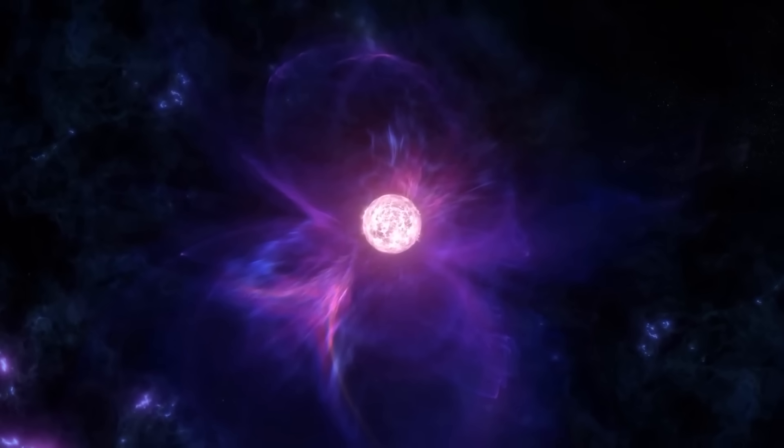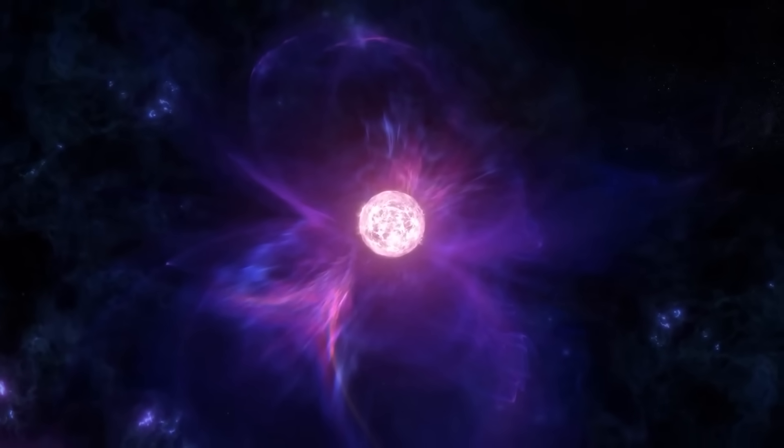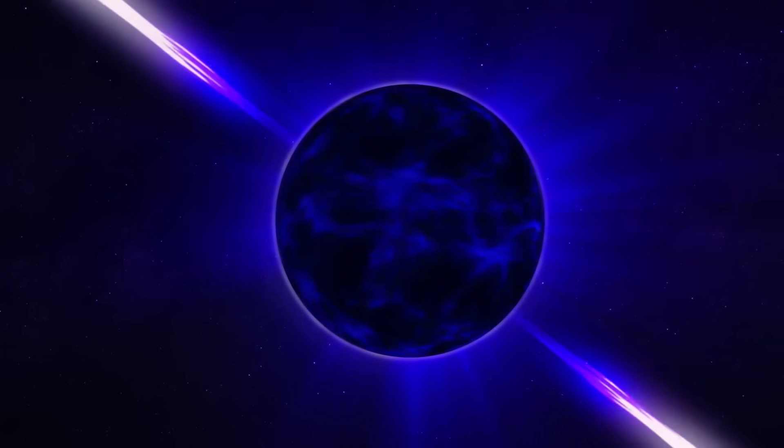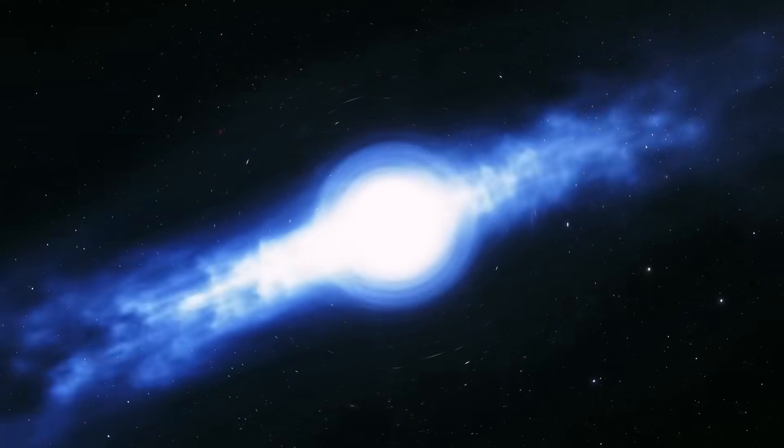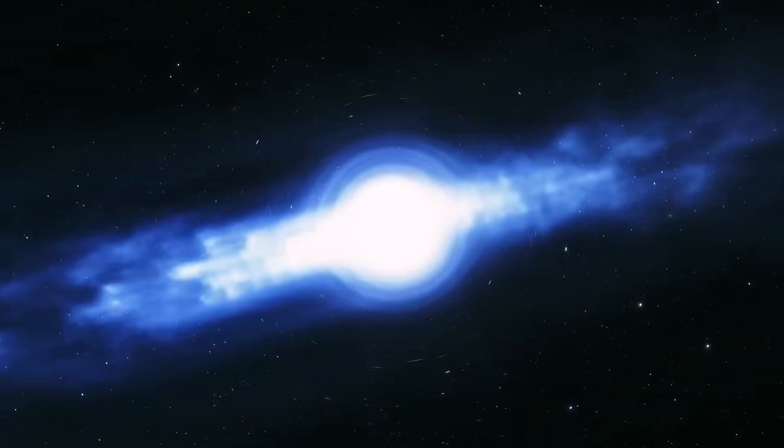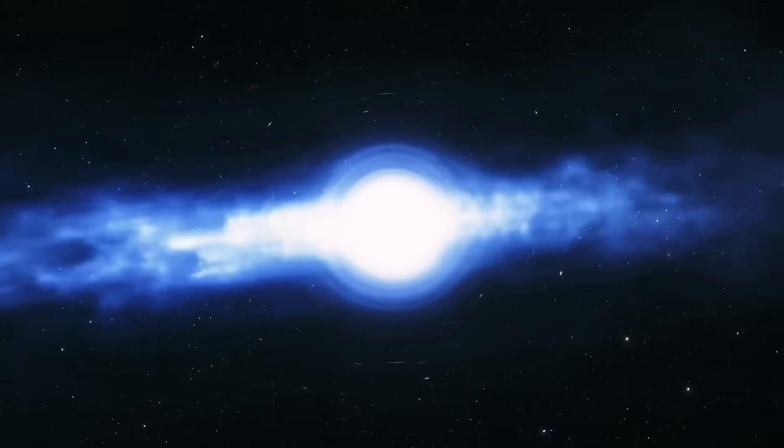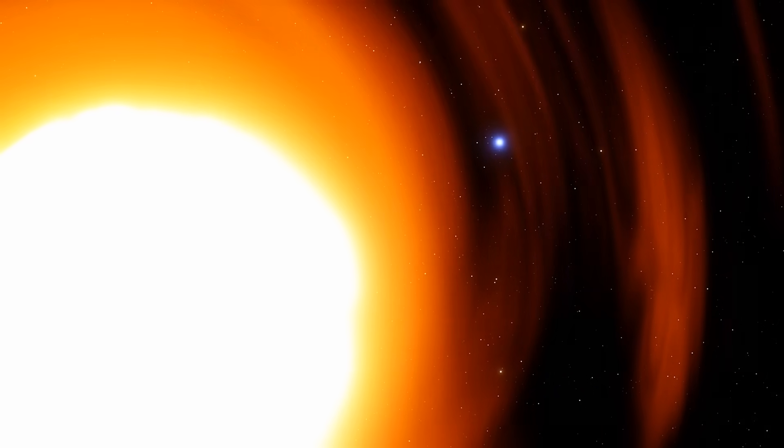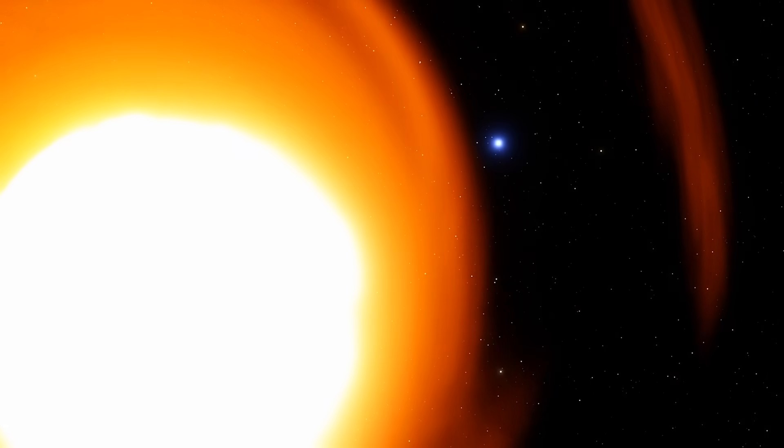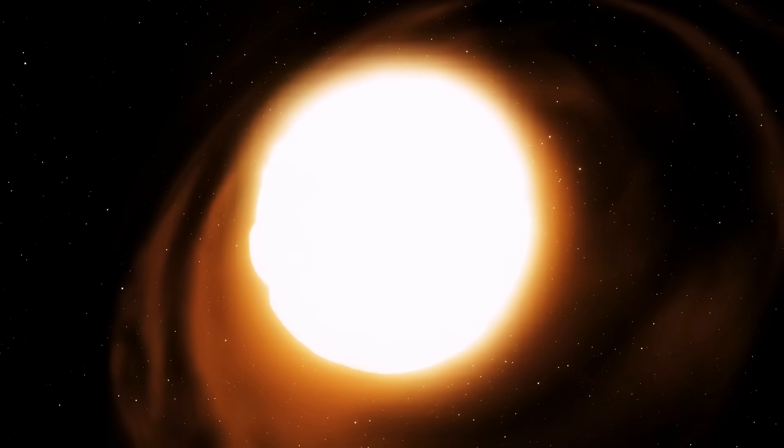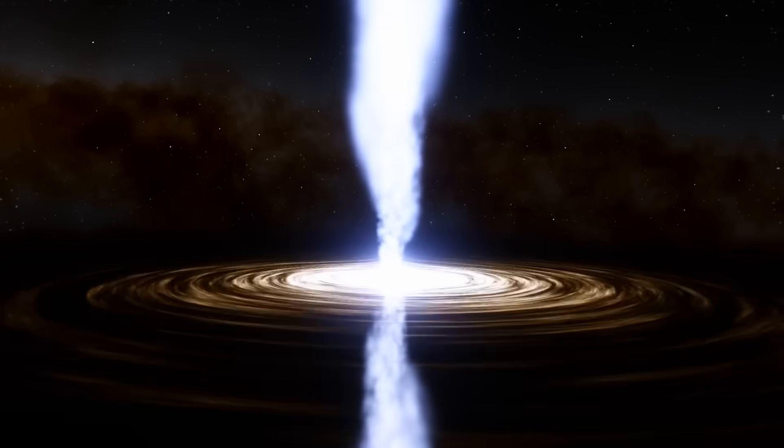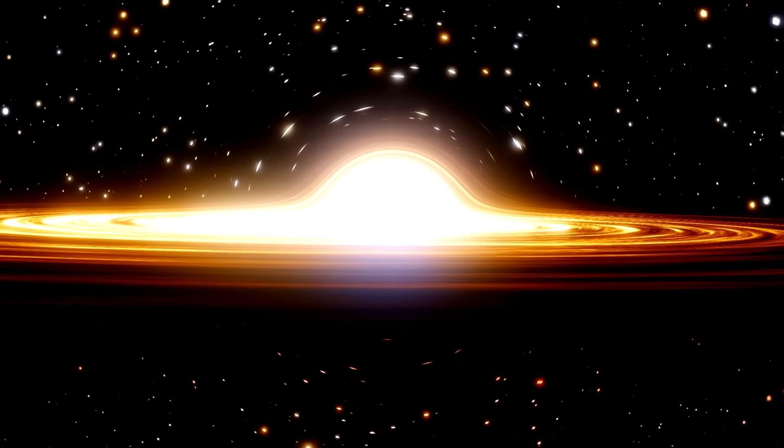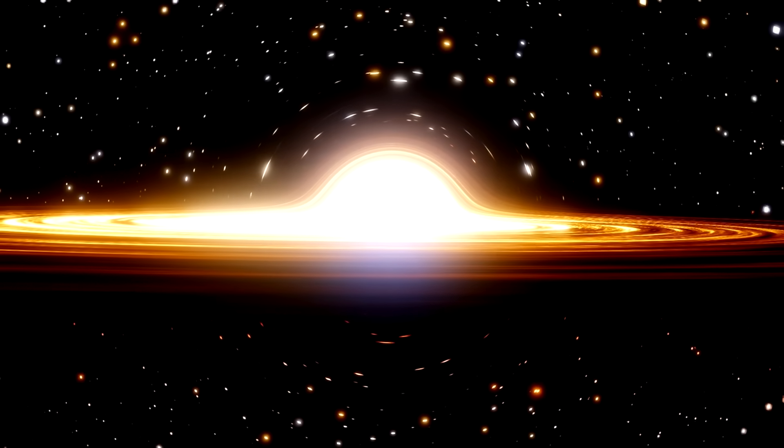The Reaper star is proof of just how extreme the universe can be. A star that spins faster than anything we can imagine. A star that devours its companion, growing heavier with each passing moment. A star that may already have collapsed into a black hole without us even knowing. It's a reminder that the universe is not calm or safe. It's violent, it's unpredictable, and it's filled with monsters we're only just beginning to see.